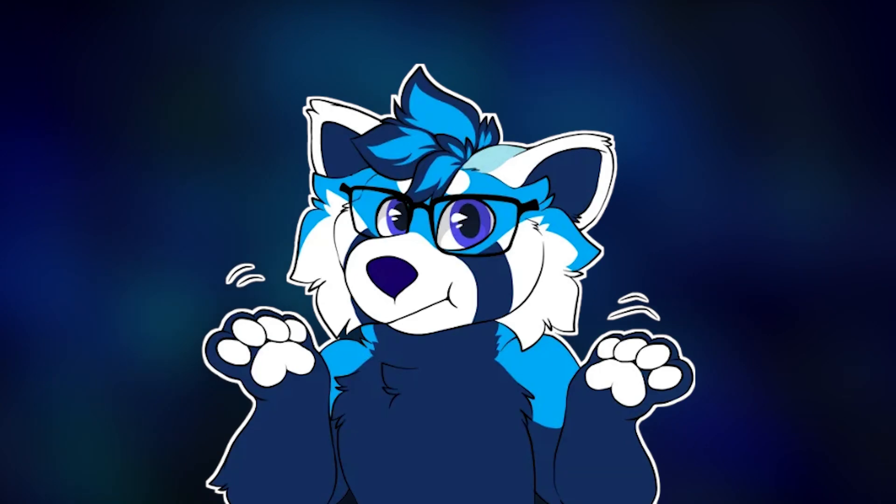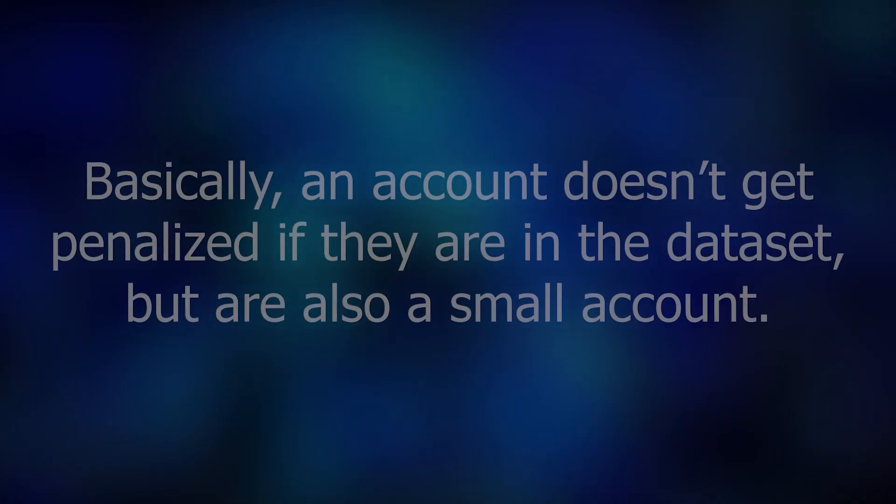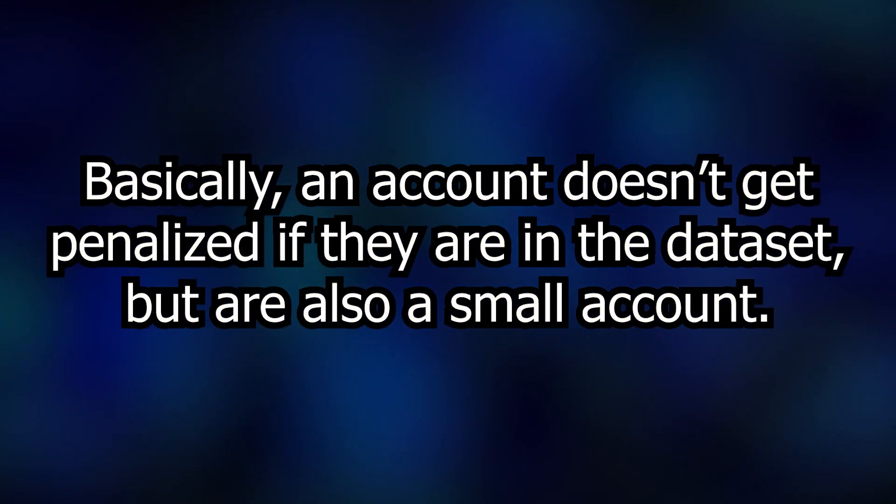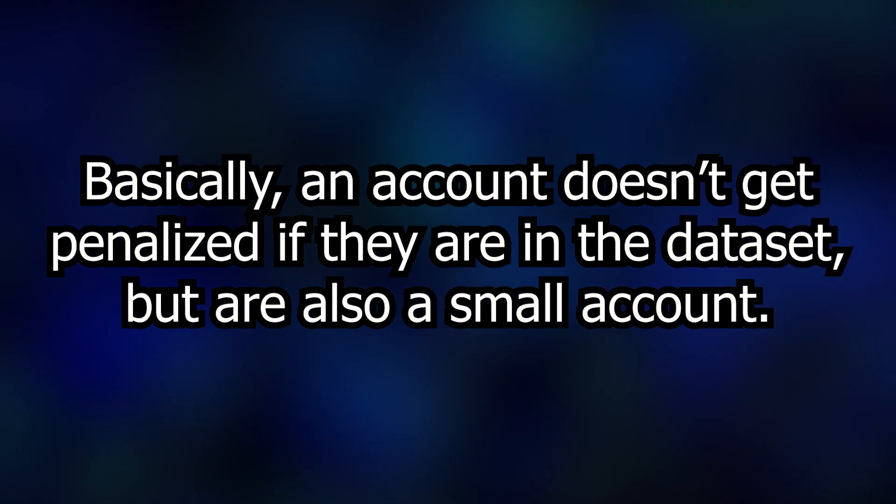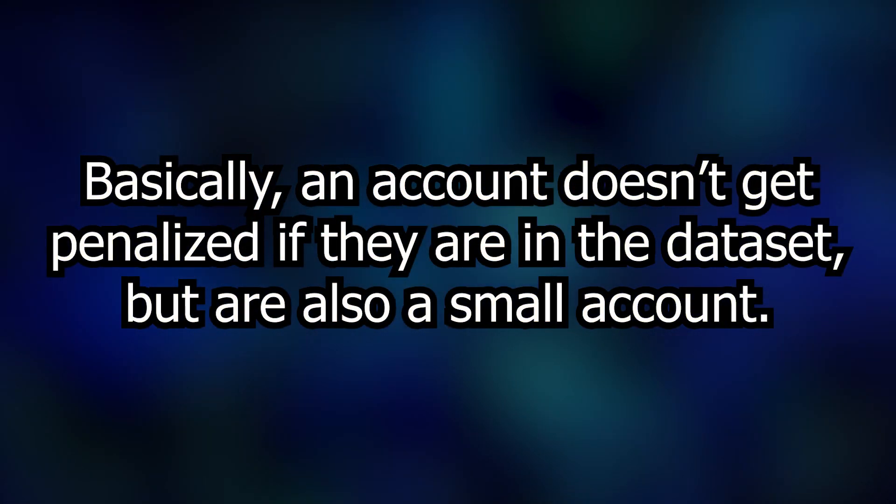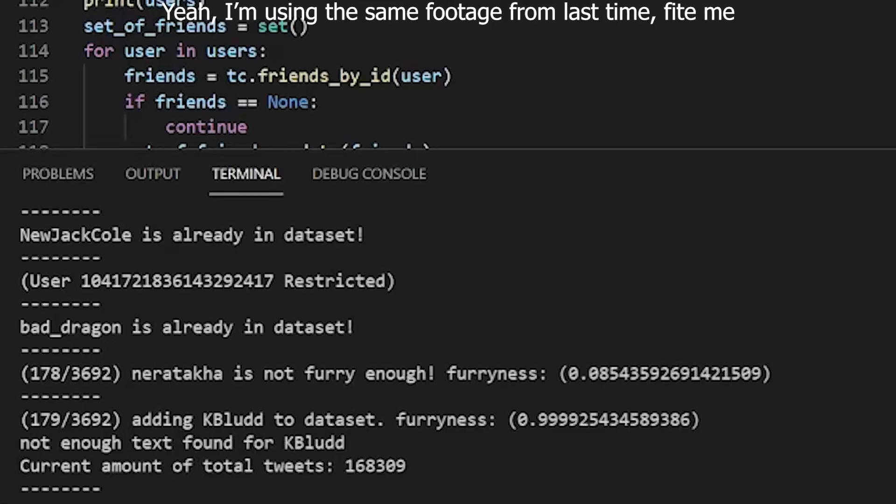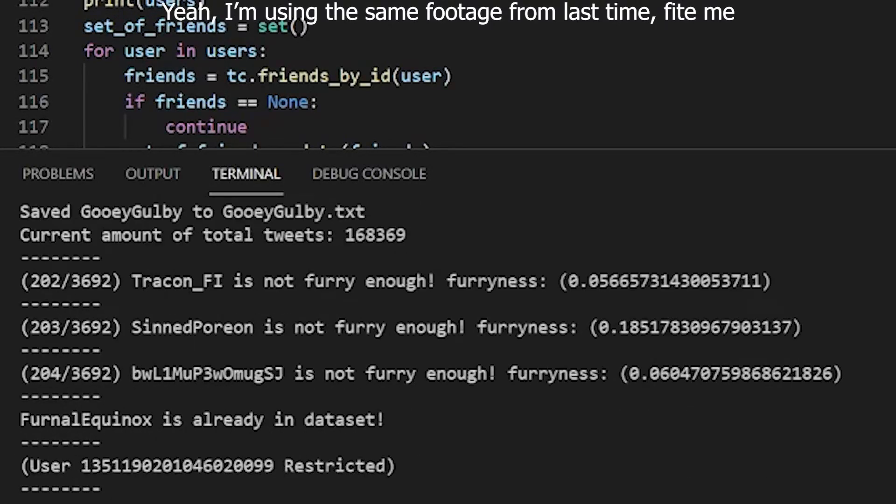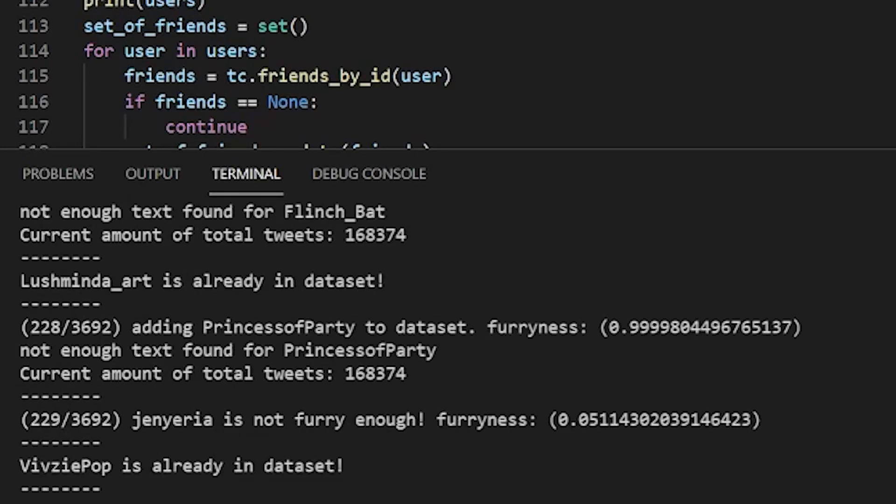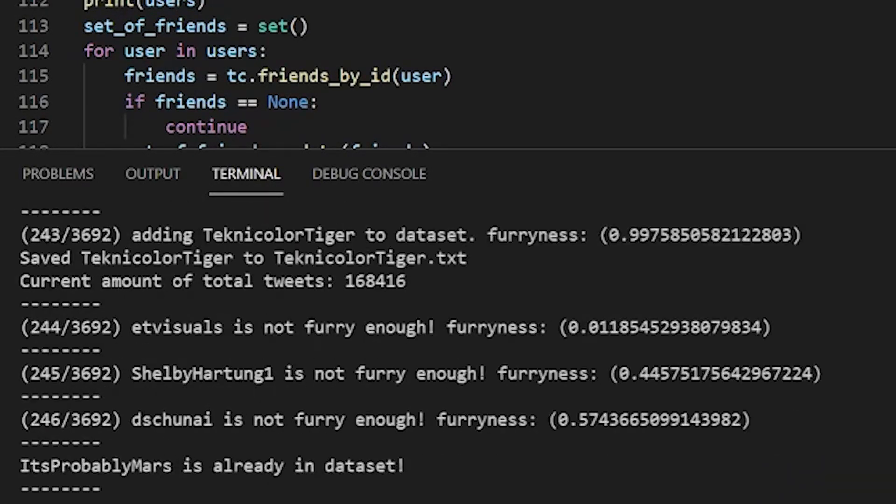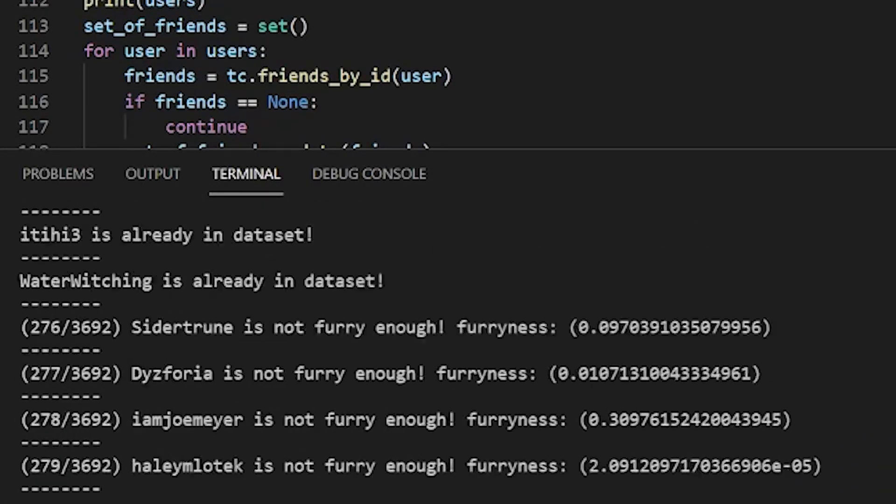Cool, who cares? All you need to know is that it gets popular tweets relative to the account size I collect from. Now with this improved data collection method, I got 100k tweets after running it overnight and then trained my AI on this new dataset.